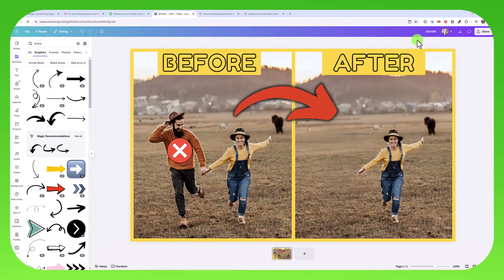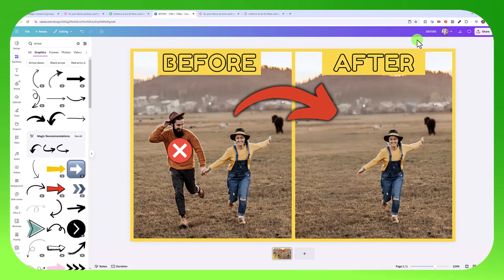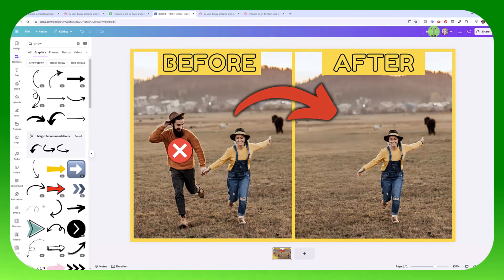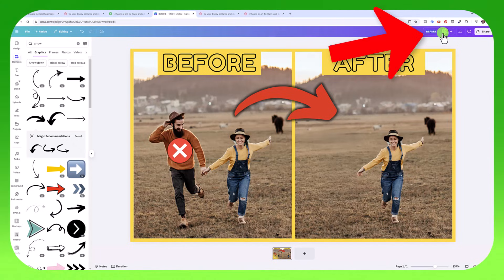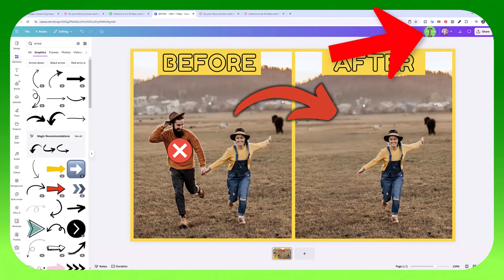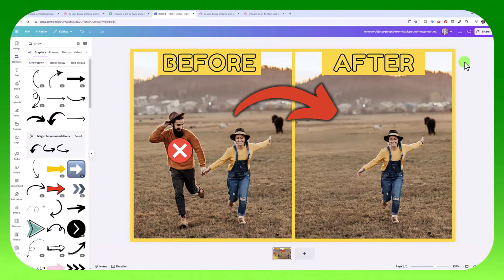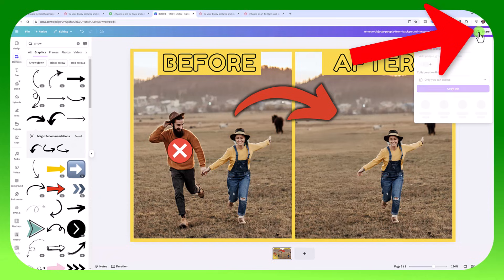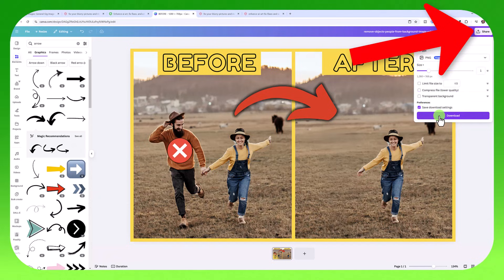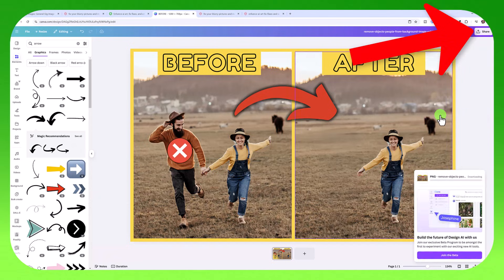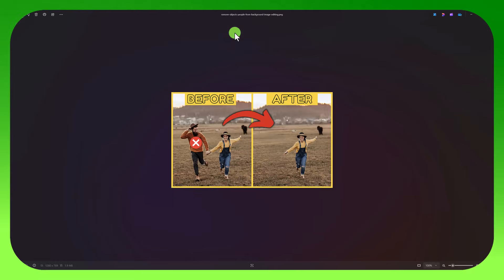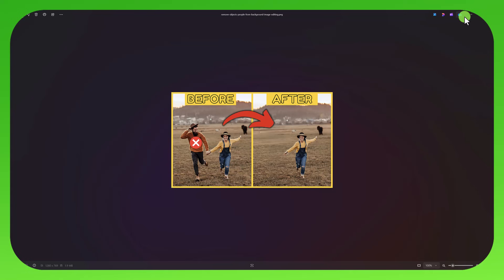So it's really important that your file name is not just image one. You want it to contain keywords that people will be searching for. So if I go back to my image, I can download it and then rename it or if I want to download it with my file name already ready to go, right here beside my image icon, I can just rename this file to remove objects, people from background in images or image editing. And then to download it, share, download. And then I'm just going to click download. Okay, and just like that, we have our gig image. We also have it ready to go with our file name.